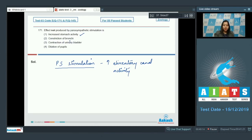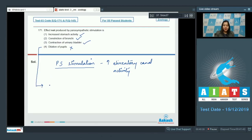Option two, constriction of bronchi — this is also an effect of parasympathetic stimulation. Option three, contraction of urinary bladder — this also occurs under the influence of parasympathetic stimulation. Option four, dilation of pupils — this is incorrect, as dilation of pupils occurs during...